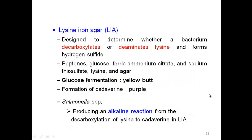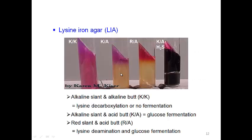LIA tests whether bacteria decarboxylate or deaminate lysine. Salmonella has lysine decarboxylase activity, which means alkaline conditions, so they show an alkaline slant and alkaline butt due to producing an alkaline reaction. Yellow indicates acidic conditions, but Salmonella shows alkaline conditions and can also produce hydrogen sulfide, making a black butt.